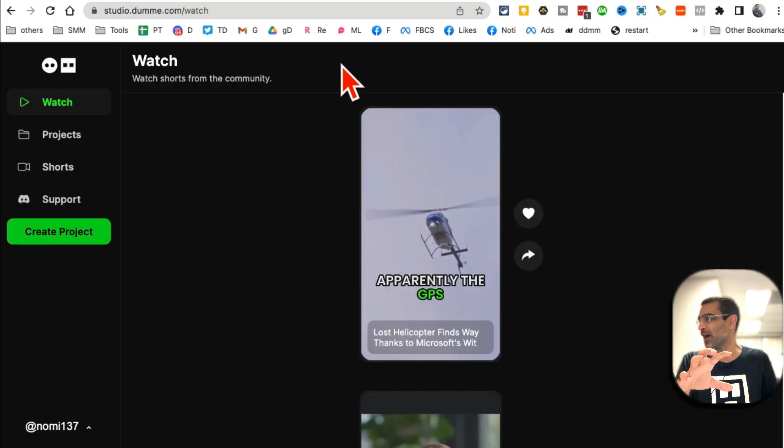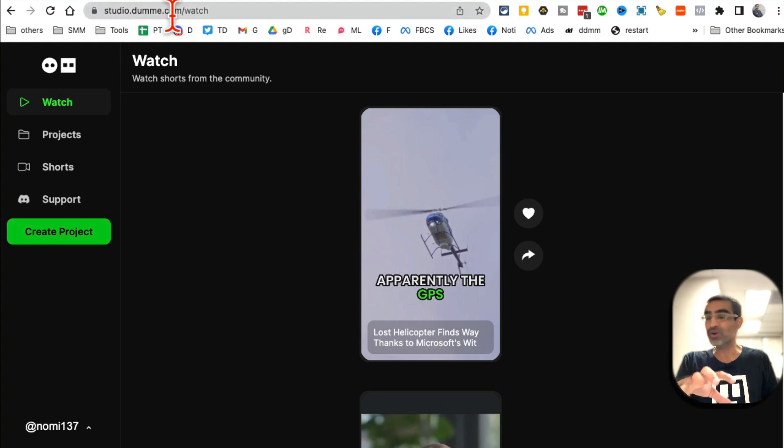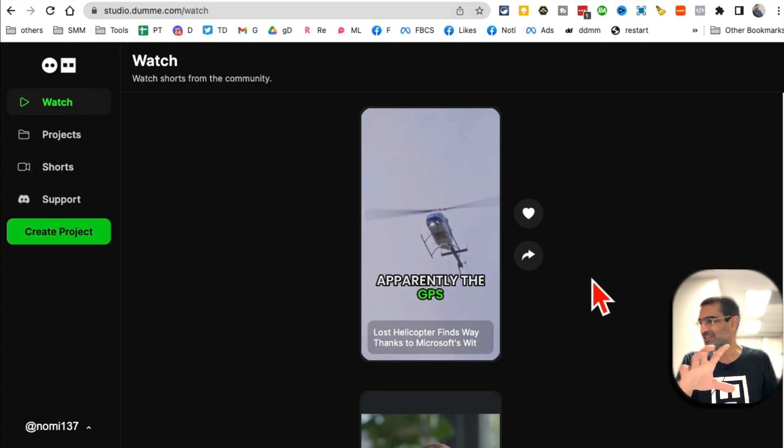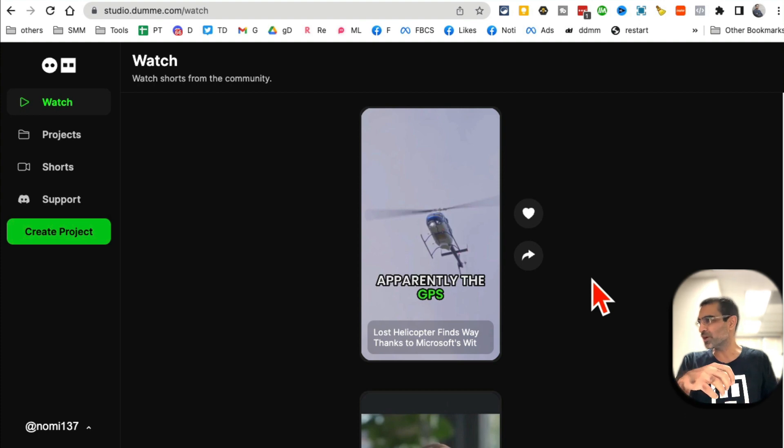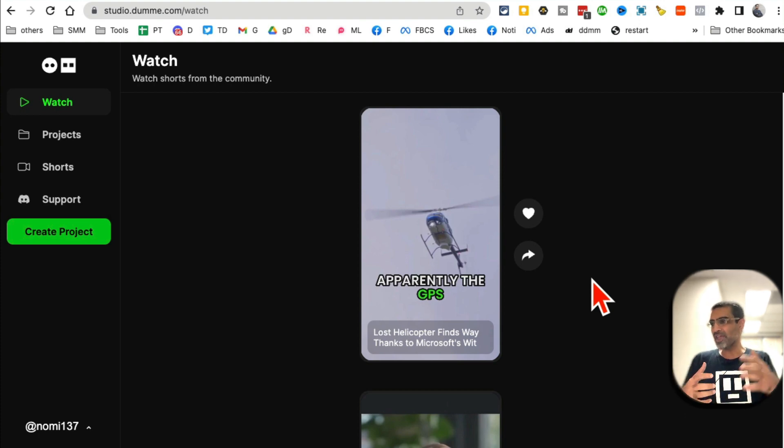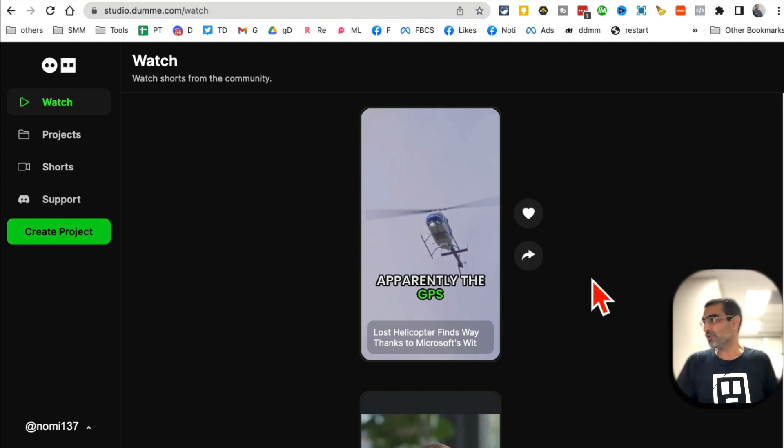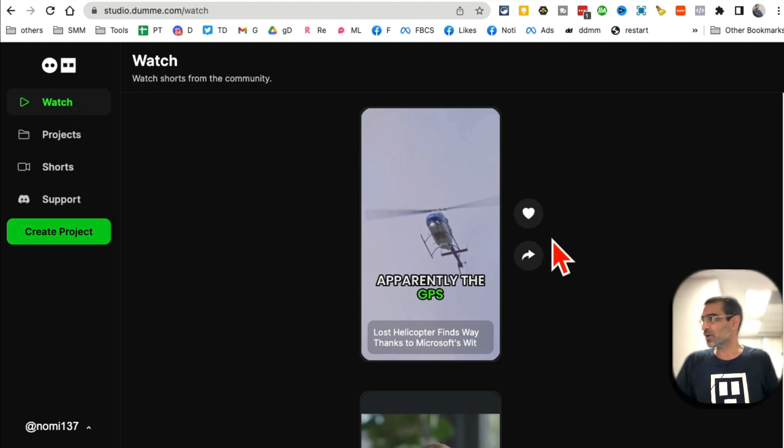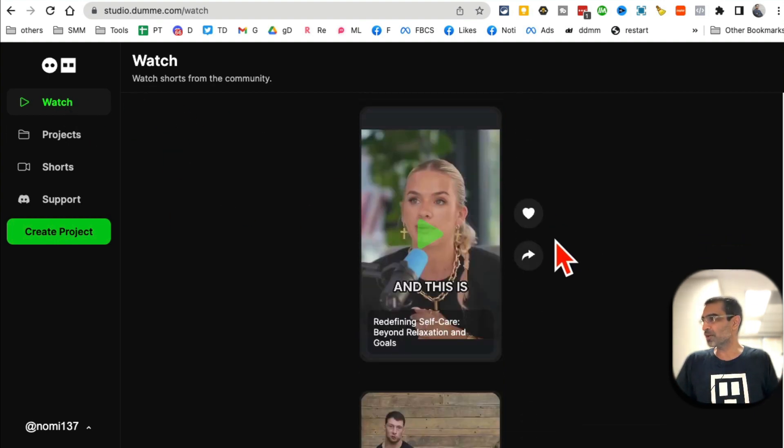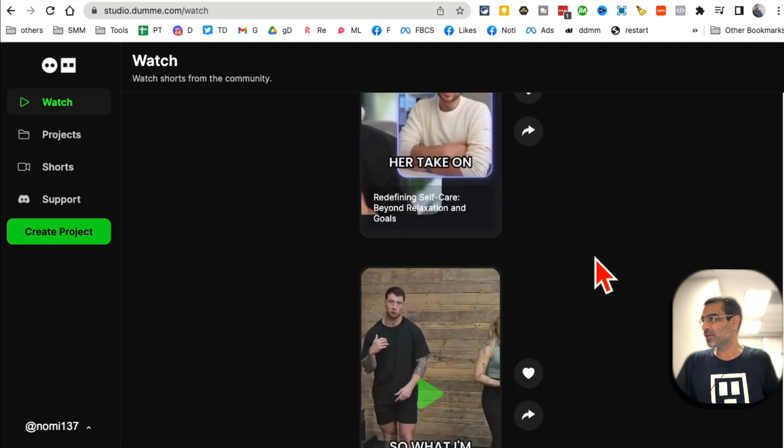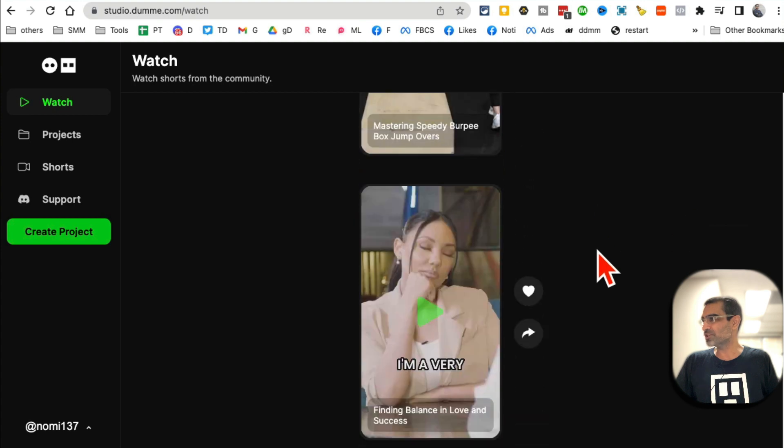Now let me log into my account. I'm logged into my Studio account of Dummy.com, and here are different sections. Let me show you how this tool works. This is very similar to other AI tools that convert long videos into short videos. So 'Watch' is where you can watch shorts from other people - you can see these for inspiration if you want.